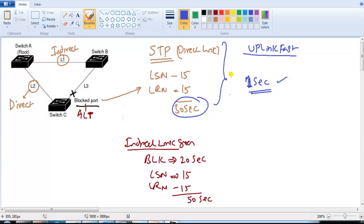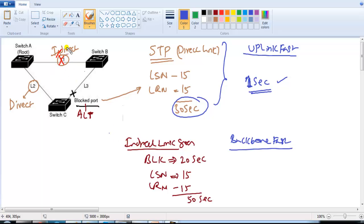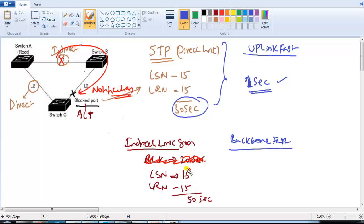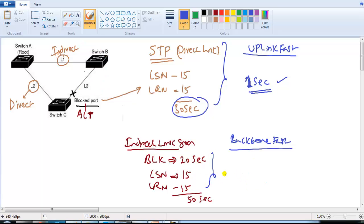Cisco also added BackboneFast. When BackboneFast is enabled and an indirect link fails, it sends a notification message to the remaining switches about the link status. Based on that notification, the device does not need to wait for the default 20-second max-age hold-down time and can immediately transition into listening and learning. This means convergence takes around 30 seconds instead of the default 50 seconds.